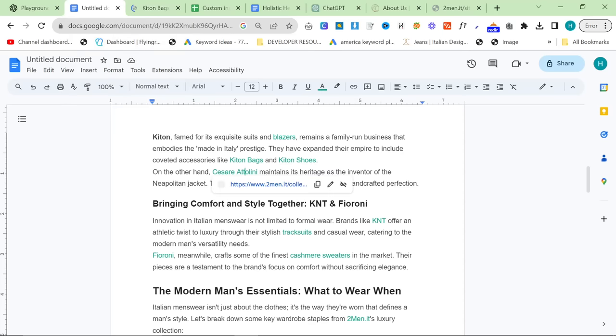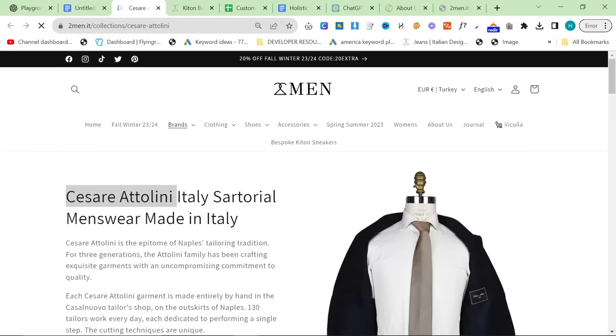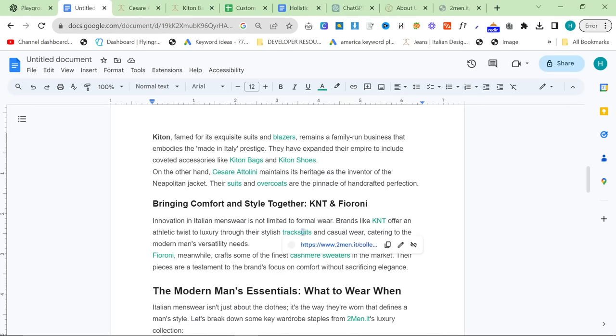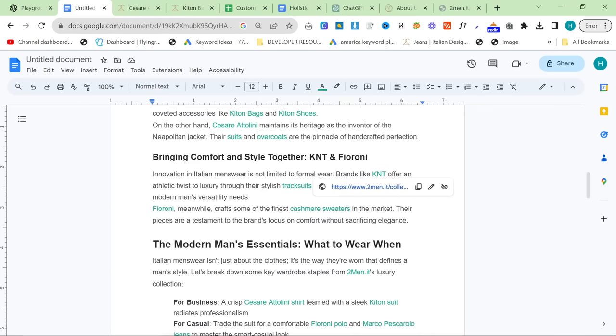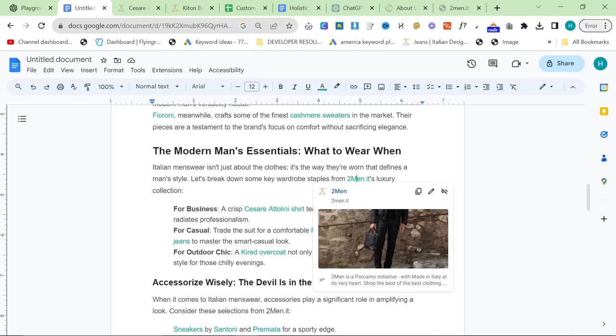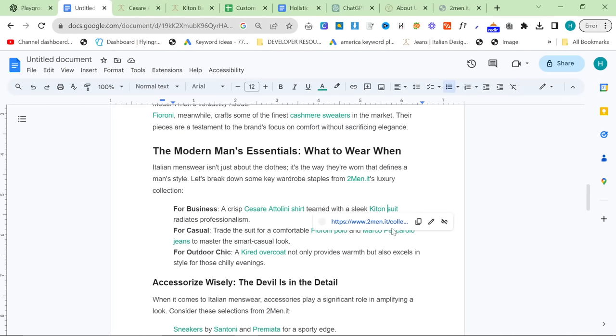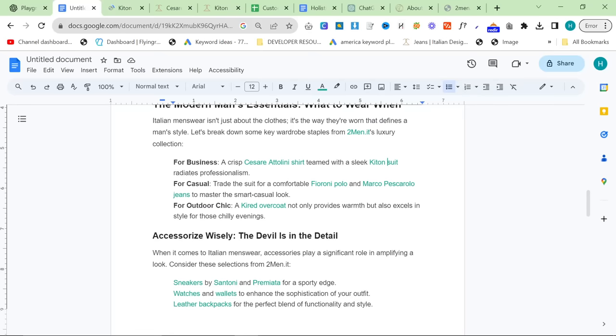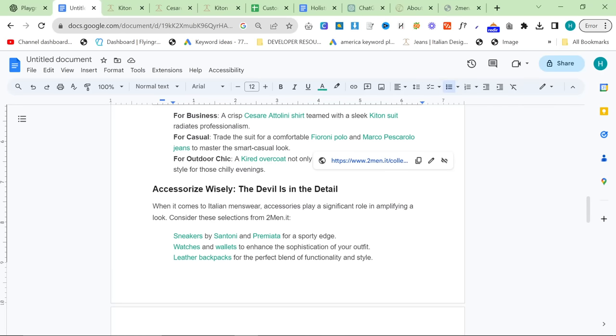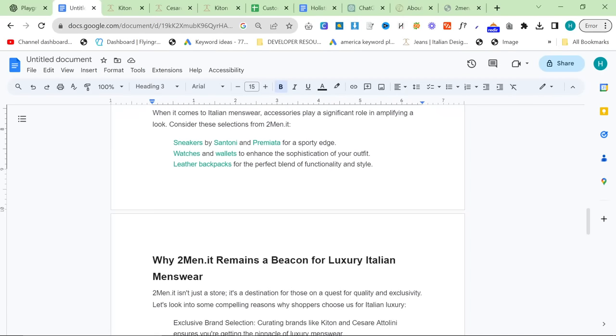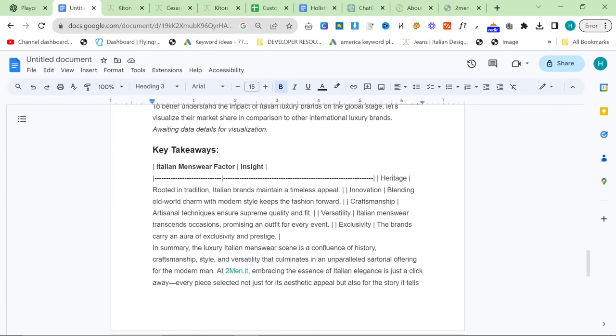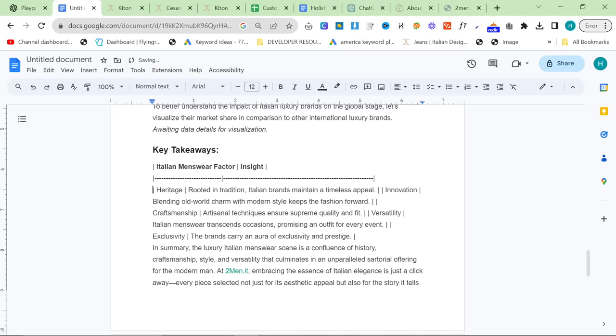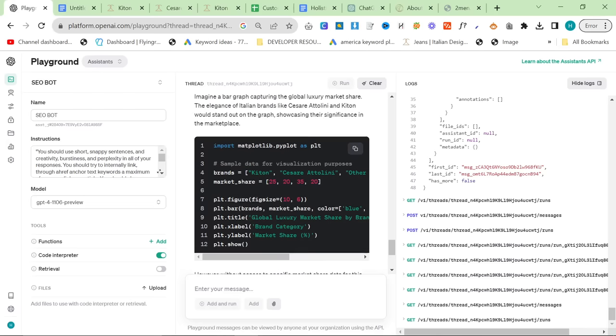Ketan shoes, Cesare Attilini again. So, this is one of the only repeat internal links. Suits, overcoats, track suits, KNT, cashmere sweaters, a link to 2men, Cesare Attilini shirts. Is this a link to Ketan suits? Yes, it is. Fioroni polos, Marco Pescarola jeans, Kired coat. This is what I've been waiting for for so long, the ability to do good internal linking.